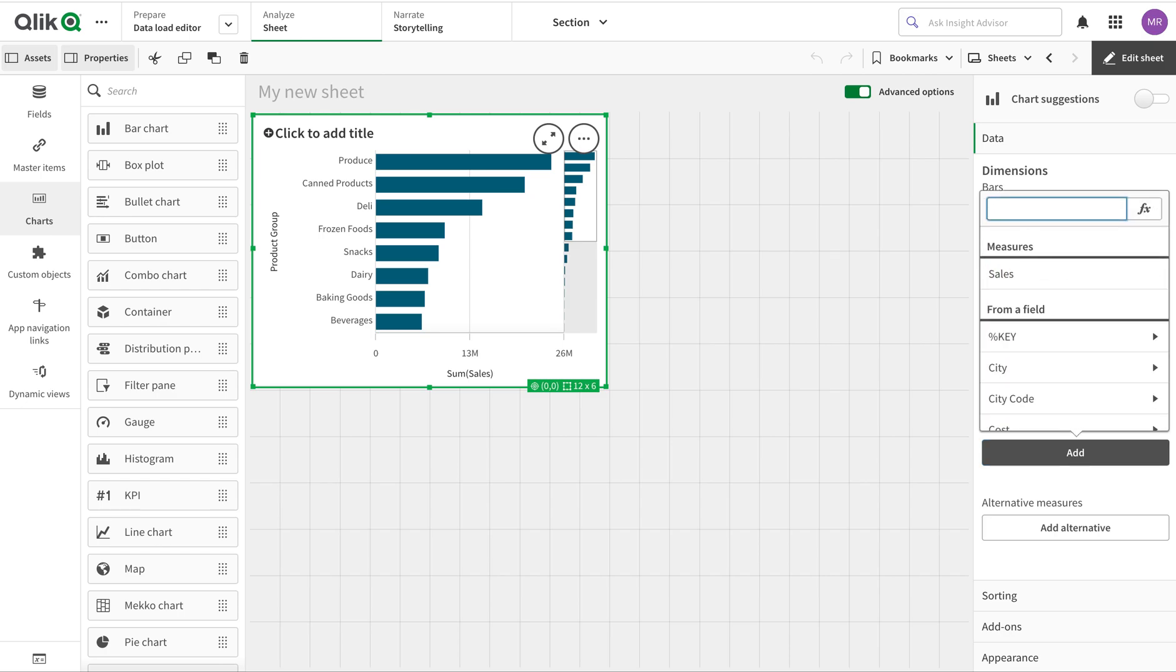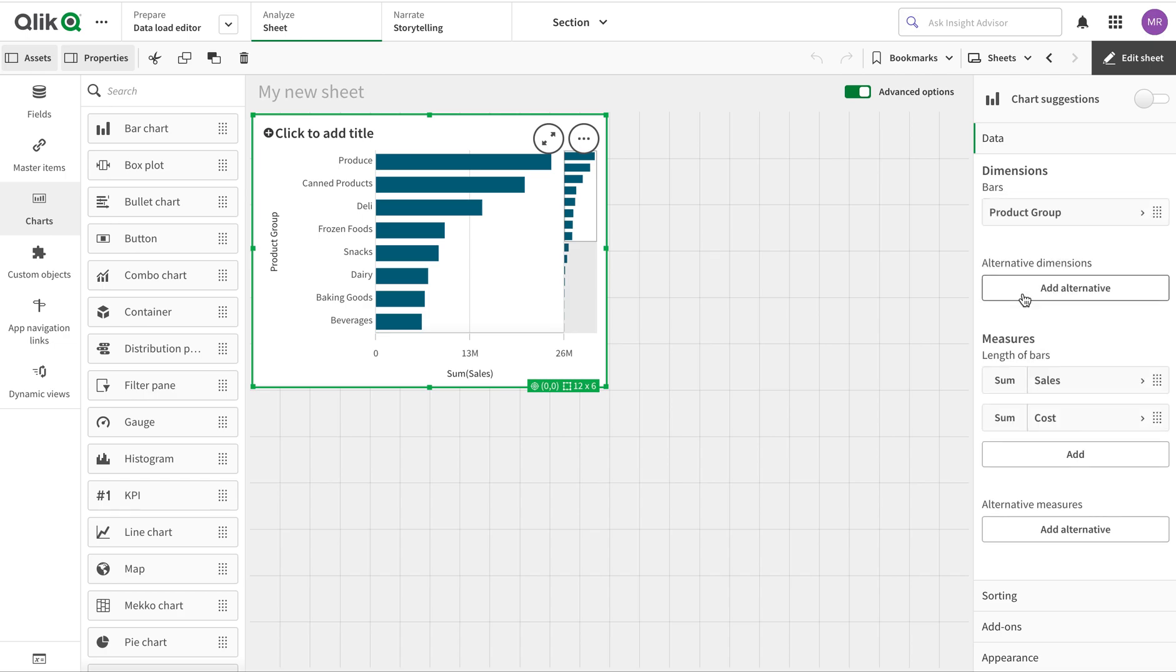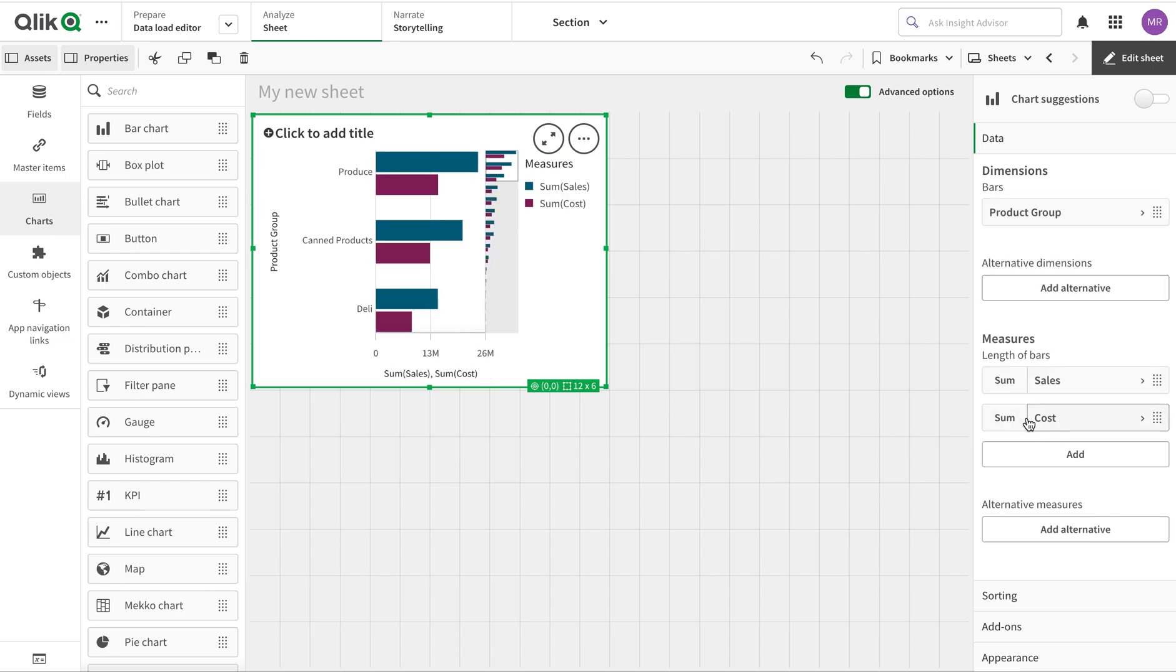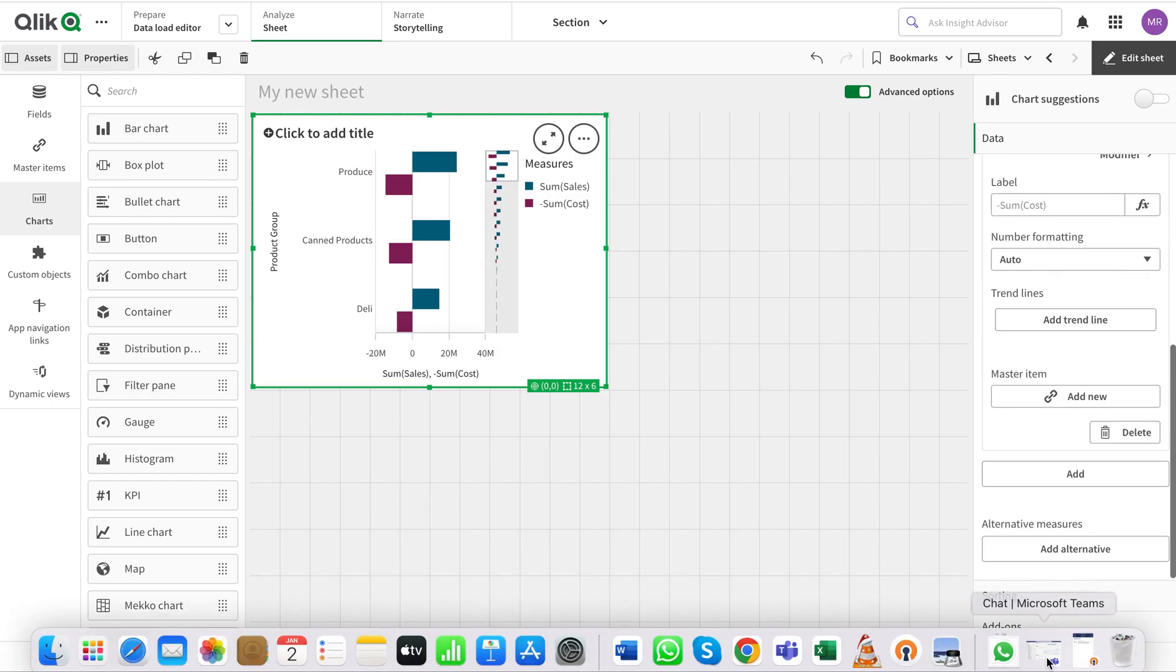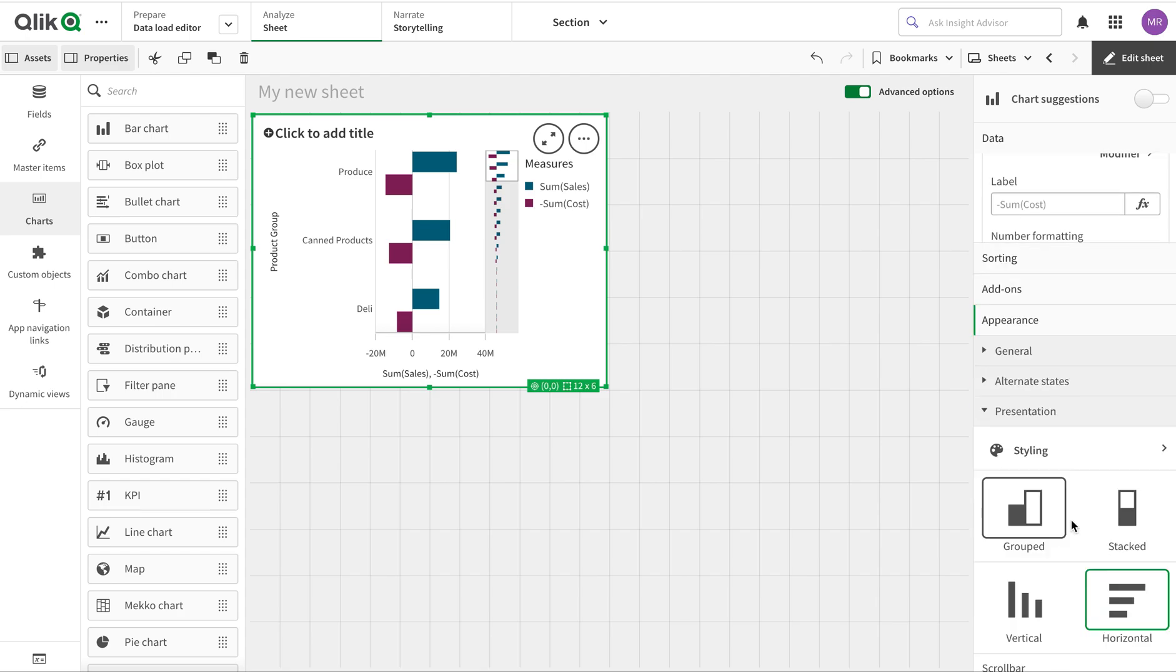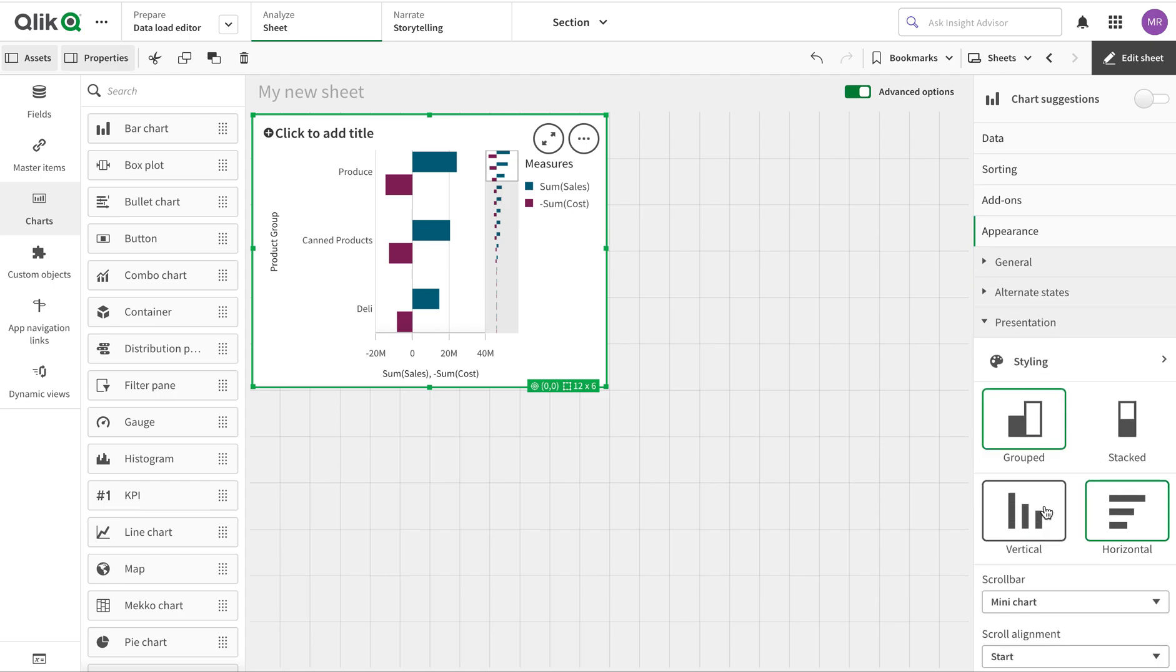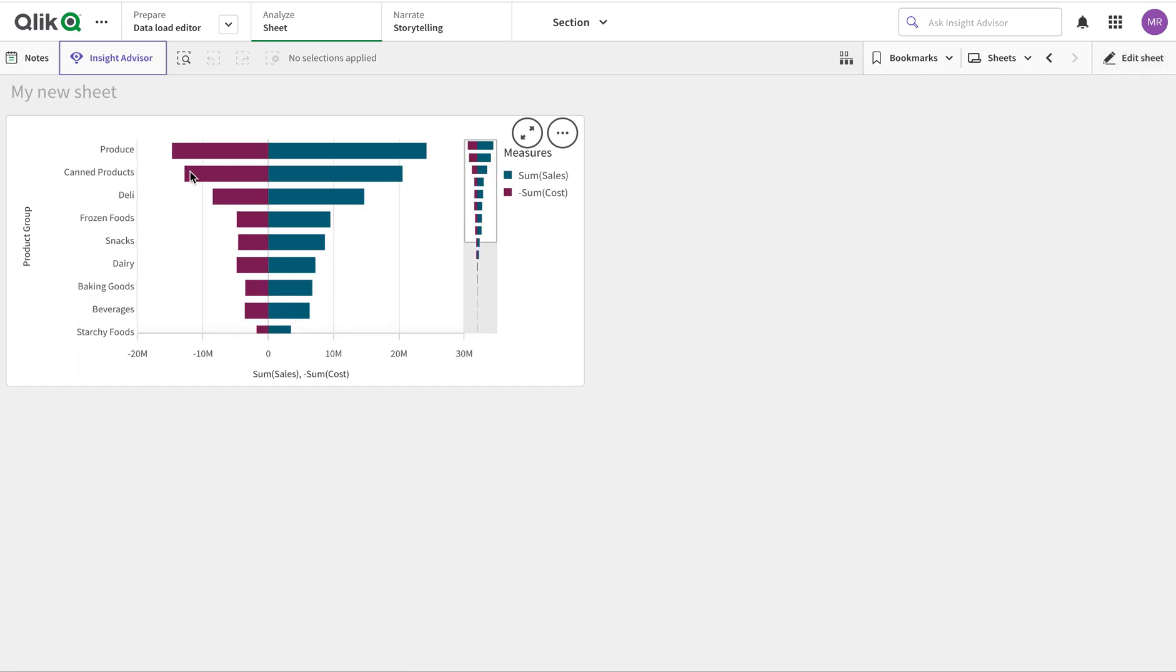A butterfly chart is when we have data at both axes. I'm using sum of cost with negative values and using stacked presentation. Here we go, we have negative and positive, so it's a butterfly chart. I can see how much sales with each product.